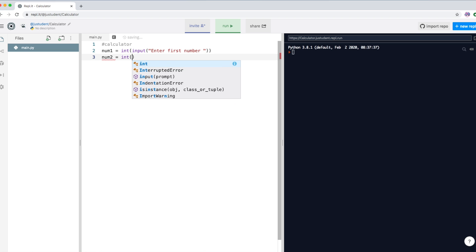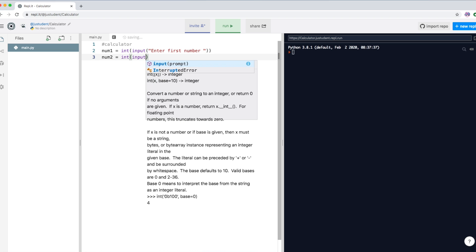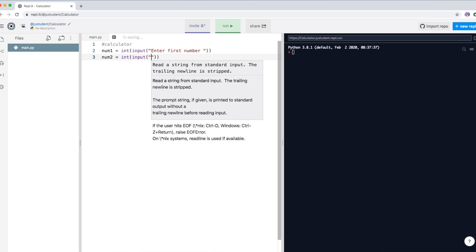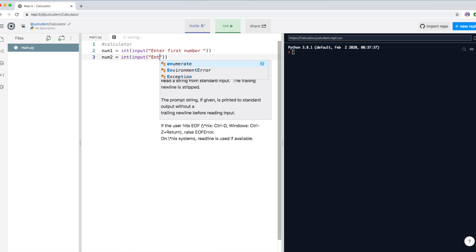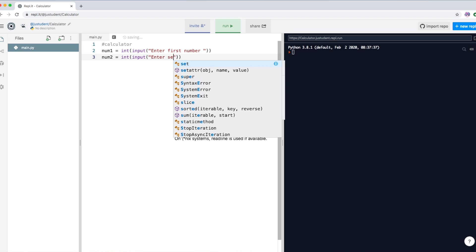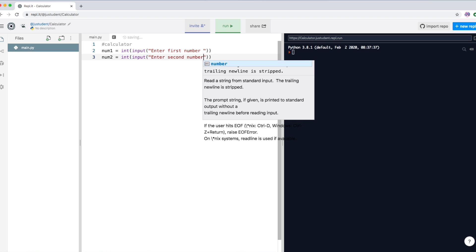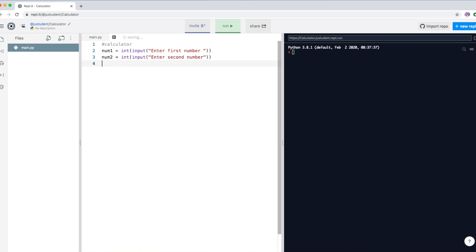Then we want to create a second variable. It's going to be an integer as well, and we ask the user to enter the second number, which goes into num2.